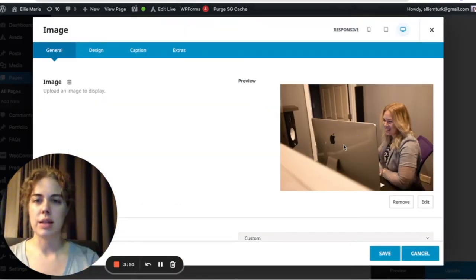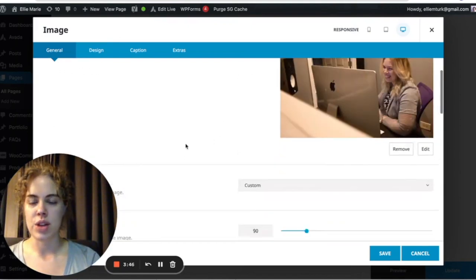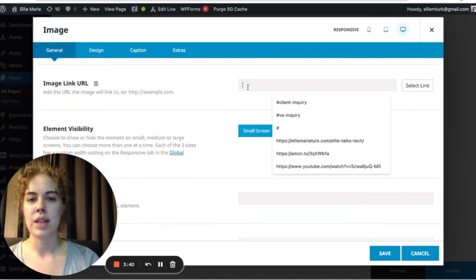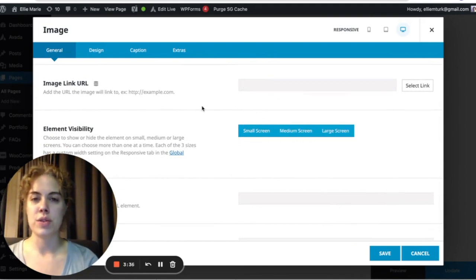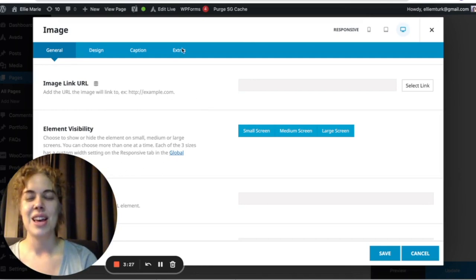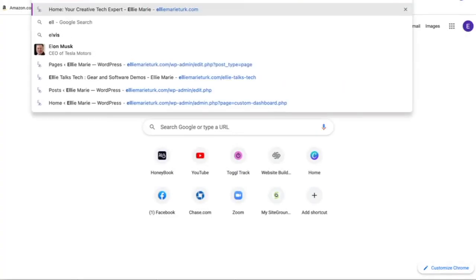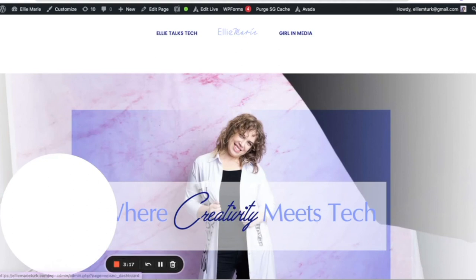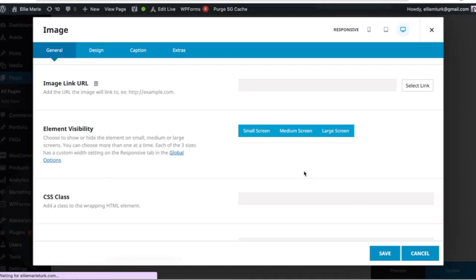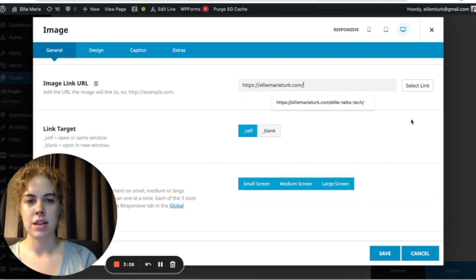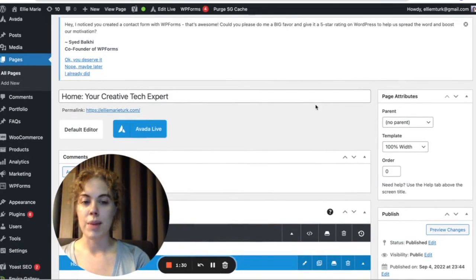Once you have your image, you may want it to link somewhere — so that when someone clicks on it, it takes them somewhere else. You do that inside the image editing panel by scrolling down until you see Image Link URL and putting the link there. It can go to an anchor link elsewhere on the page, or anywhere on the internet. For example, open a new tab, copy the URL of the page you want, come back to Image Link URL, paste it, and hit Save.